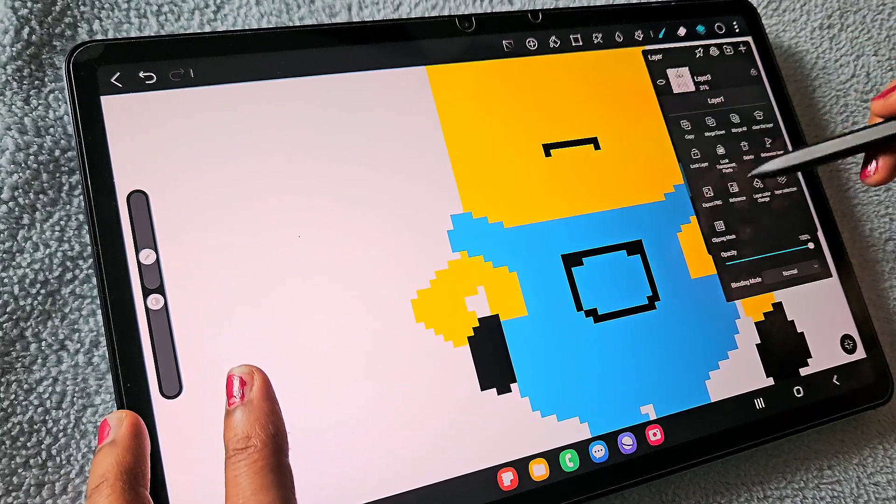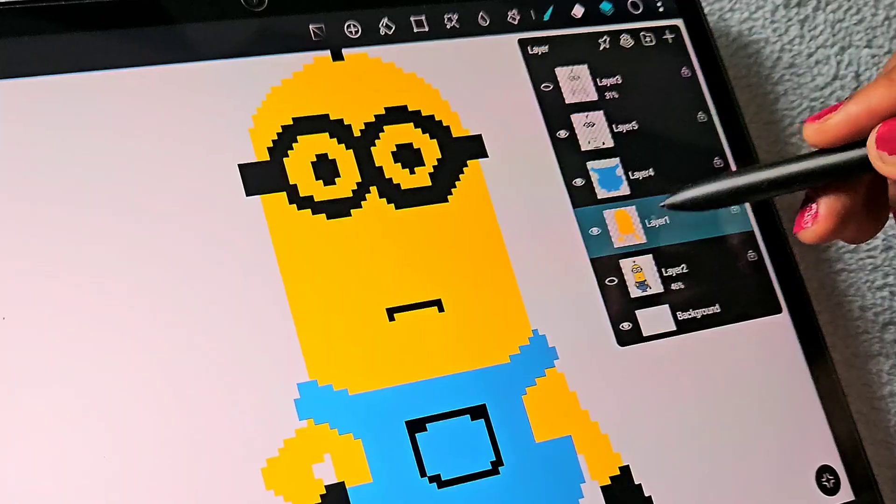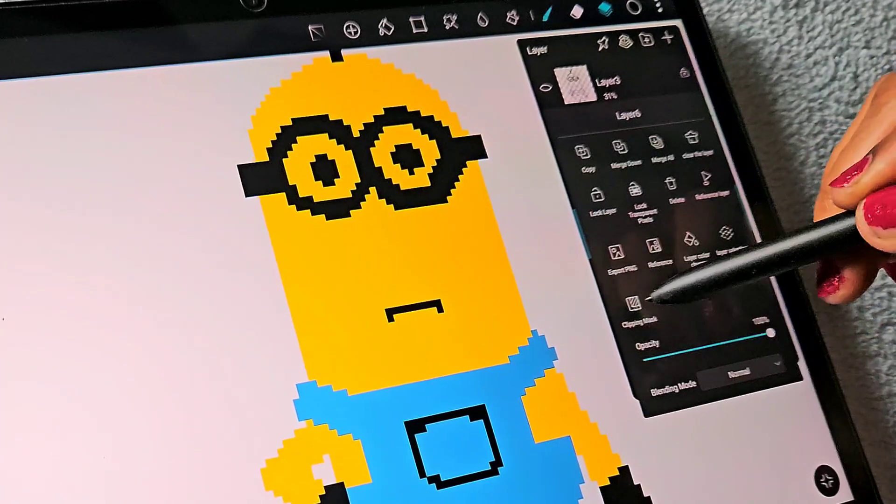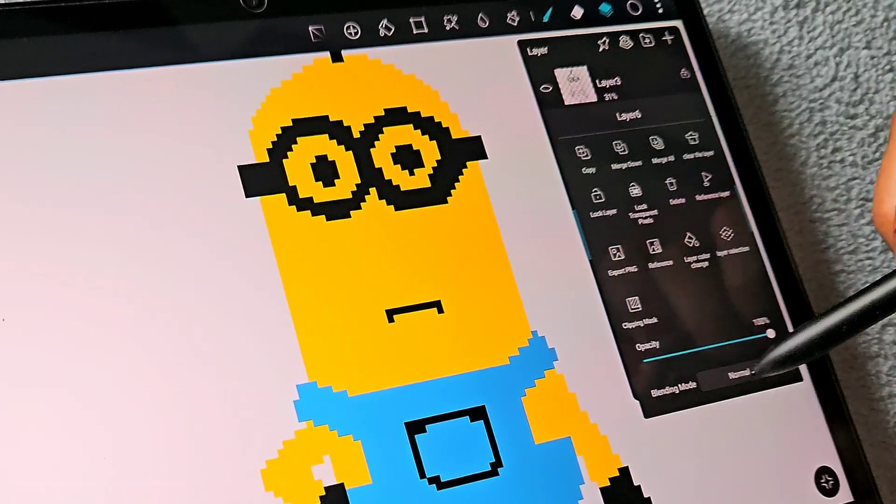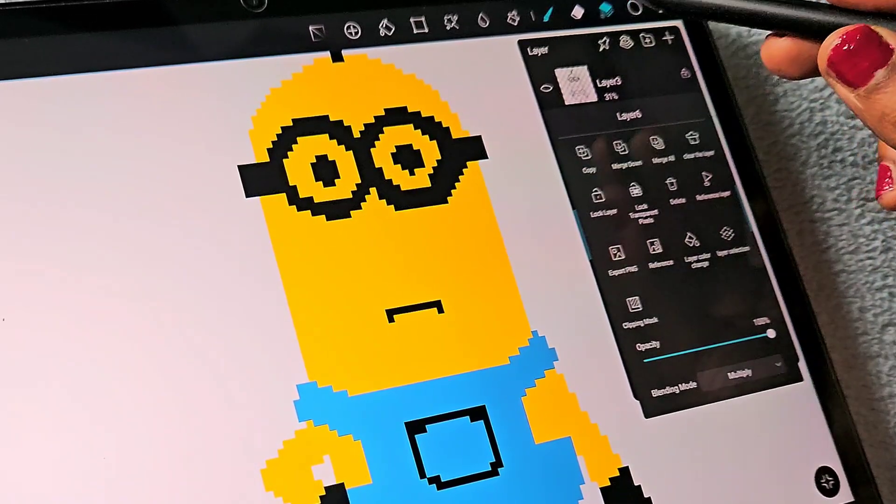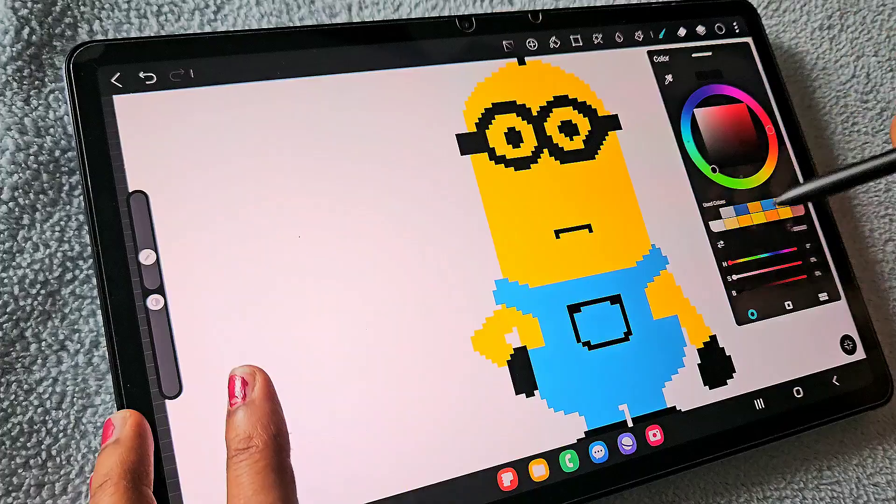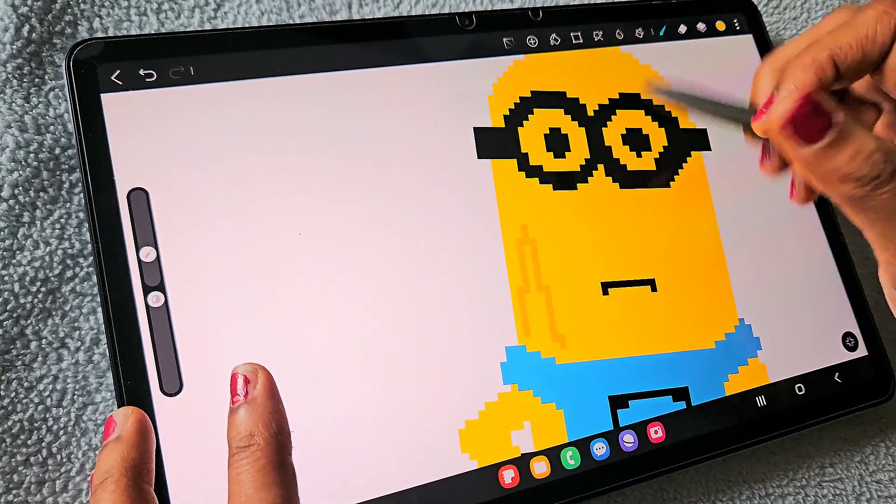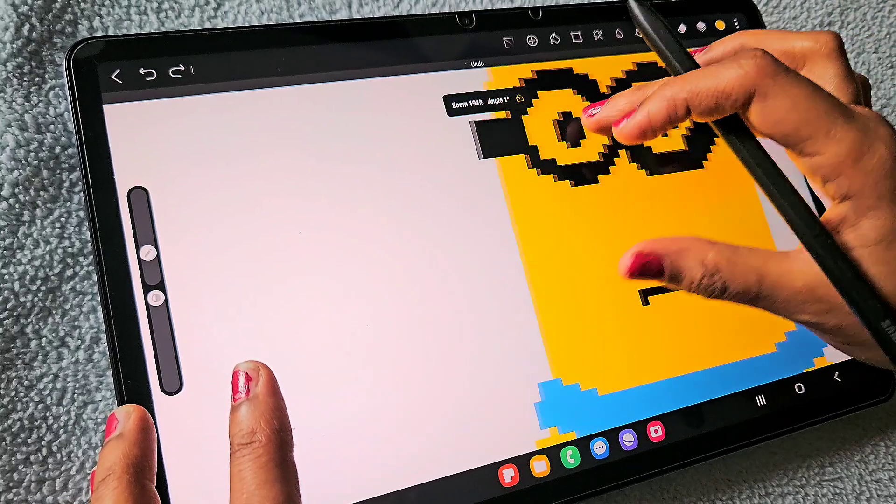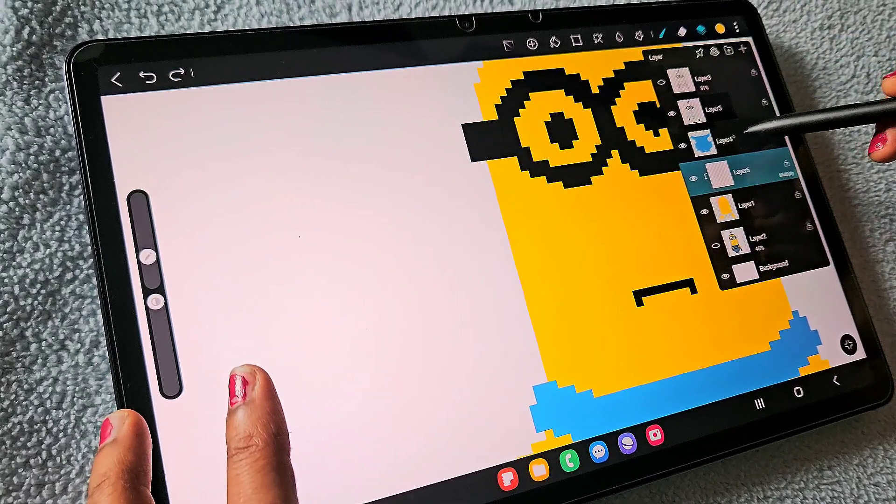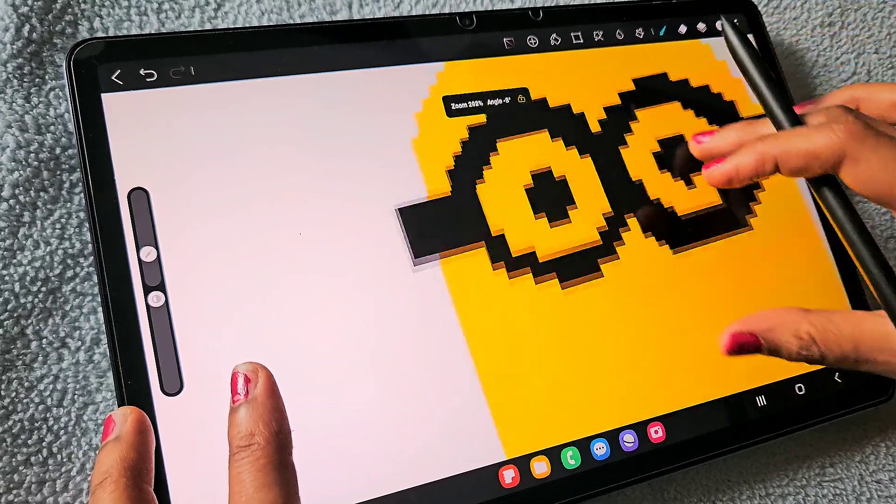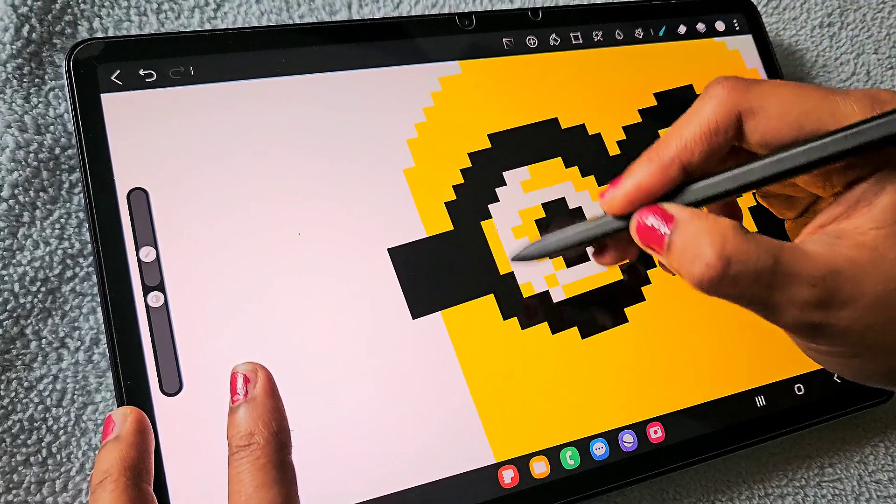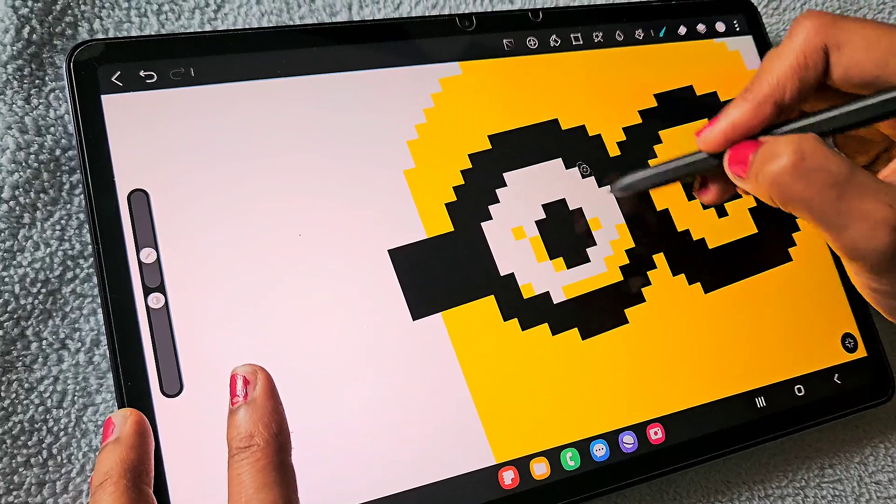Now I'm going to create a clipping layer for all the color details separately and make the blending mode multiply. Let's add details. Basically, using the multiply blending mode, I'm going to add the shadow details.